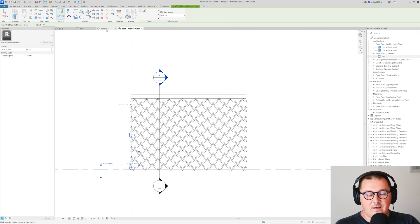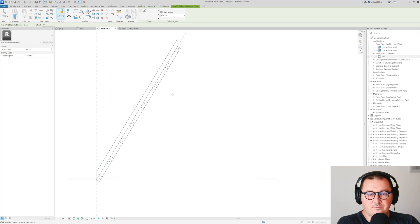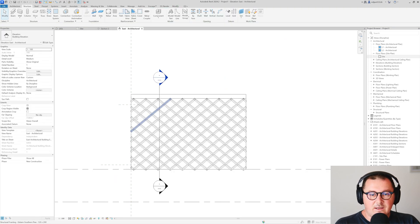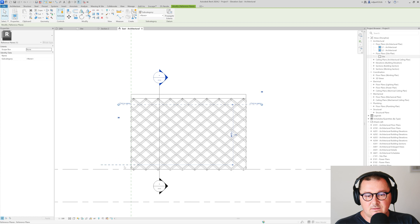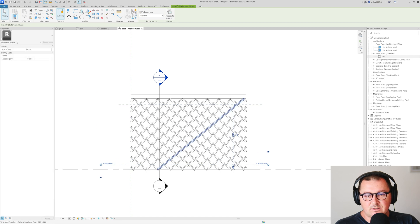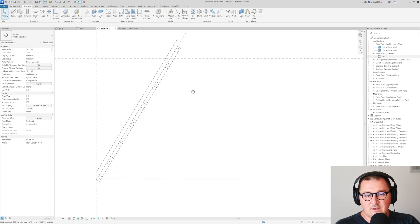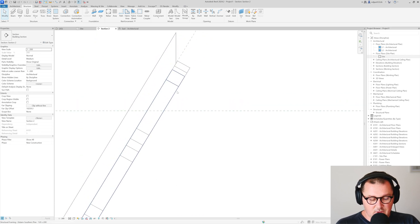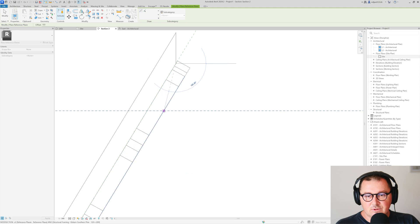Then here I'm going to create two more reference planes, so here and here. And then from section I actually need to cut this. It's pretty important to cut sections so now you see them.